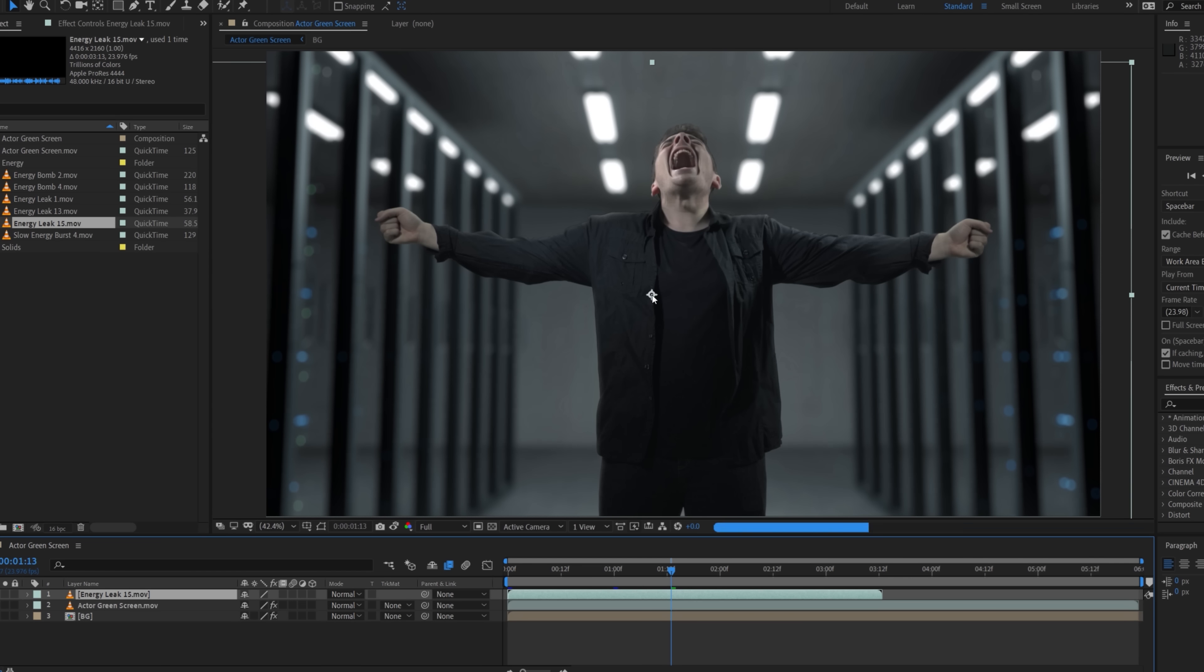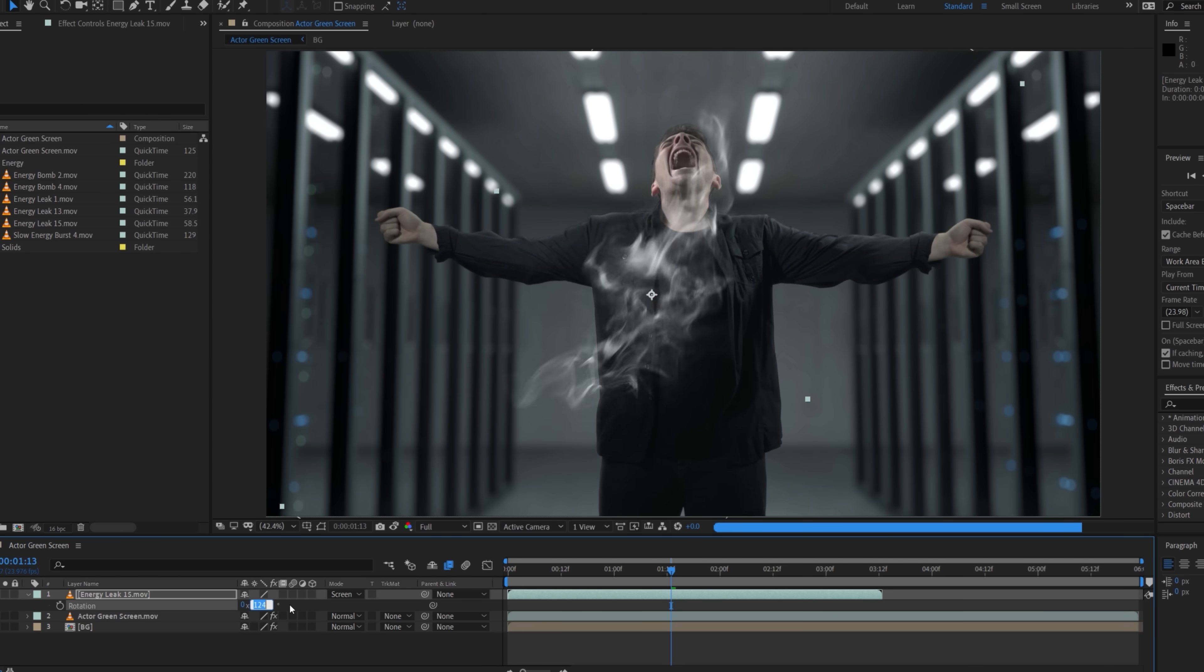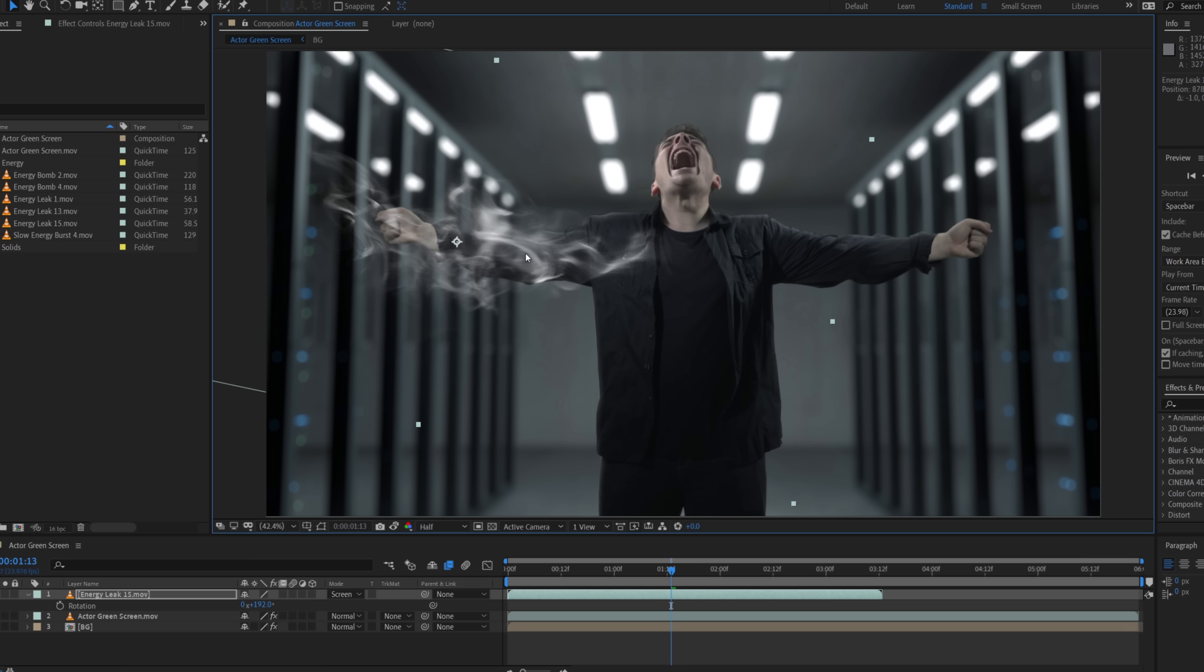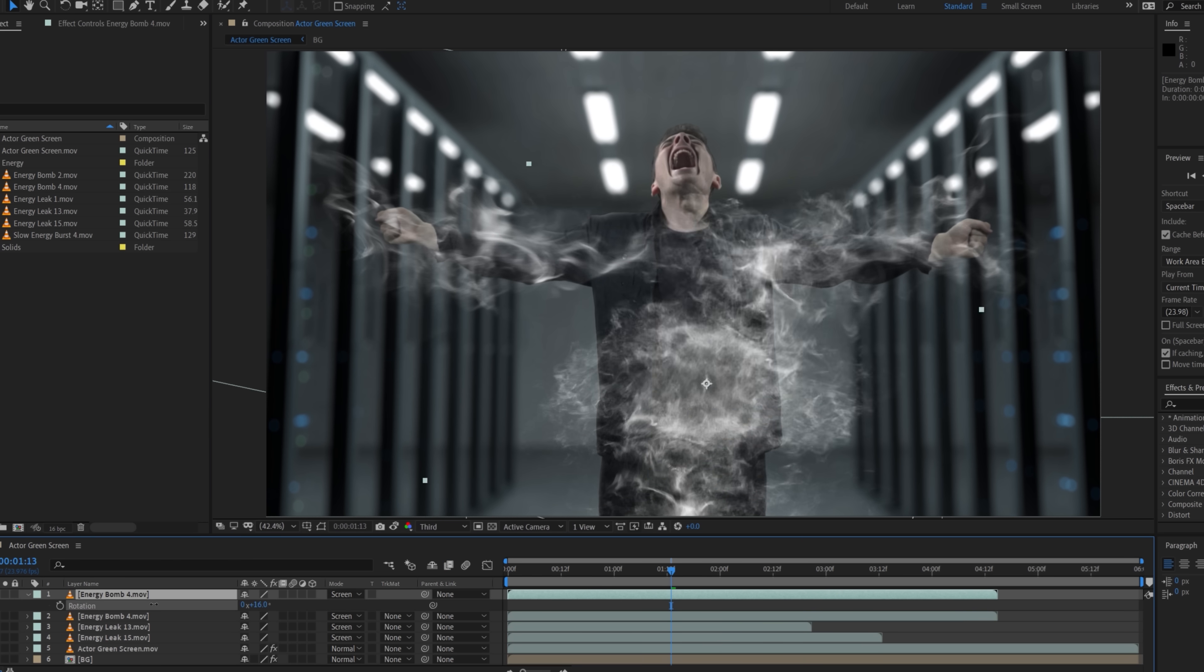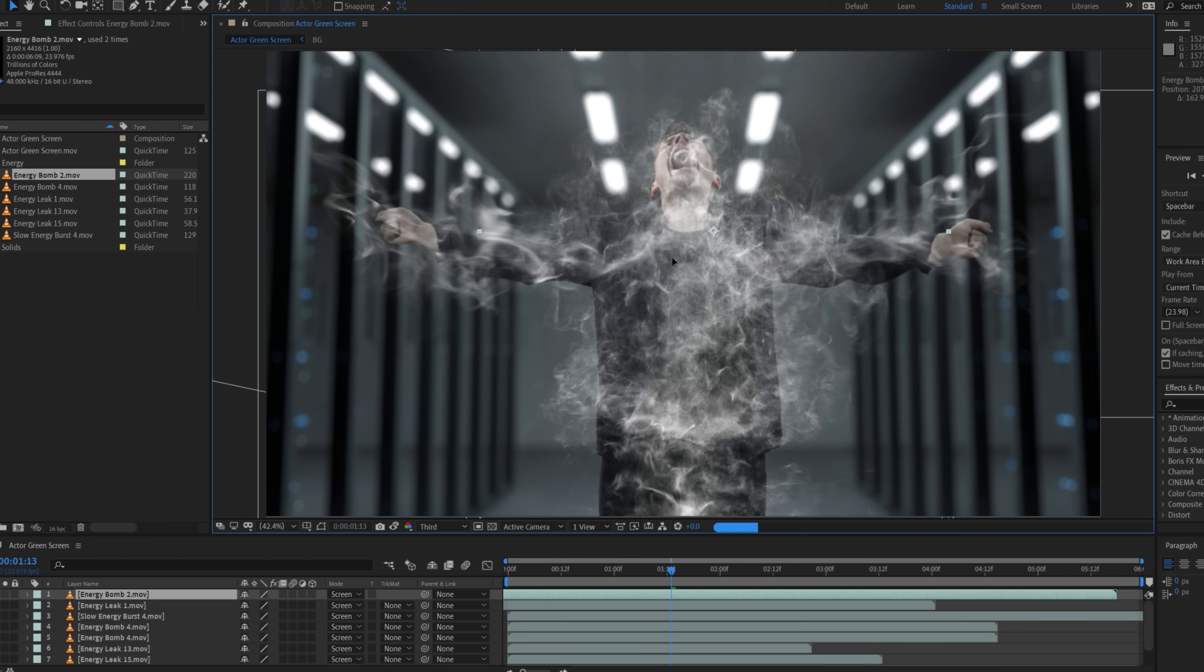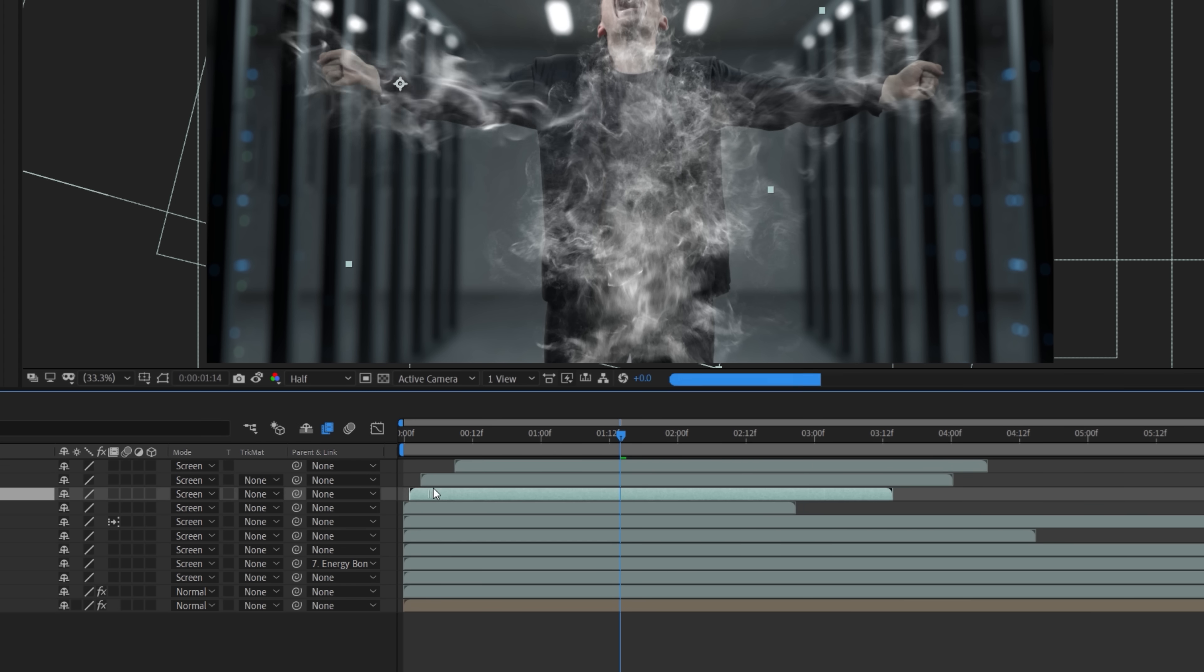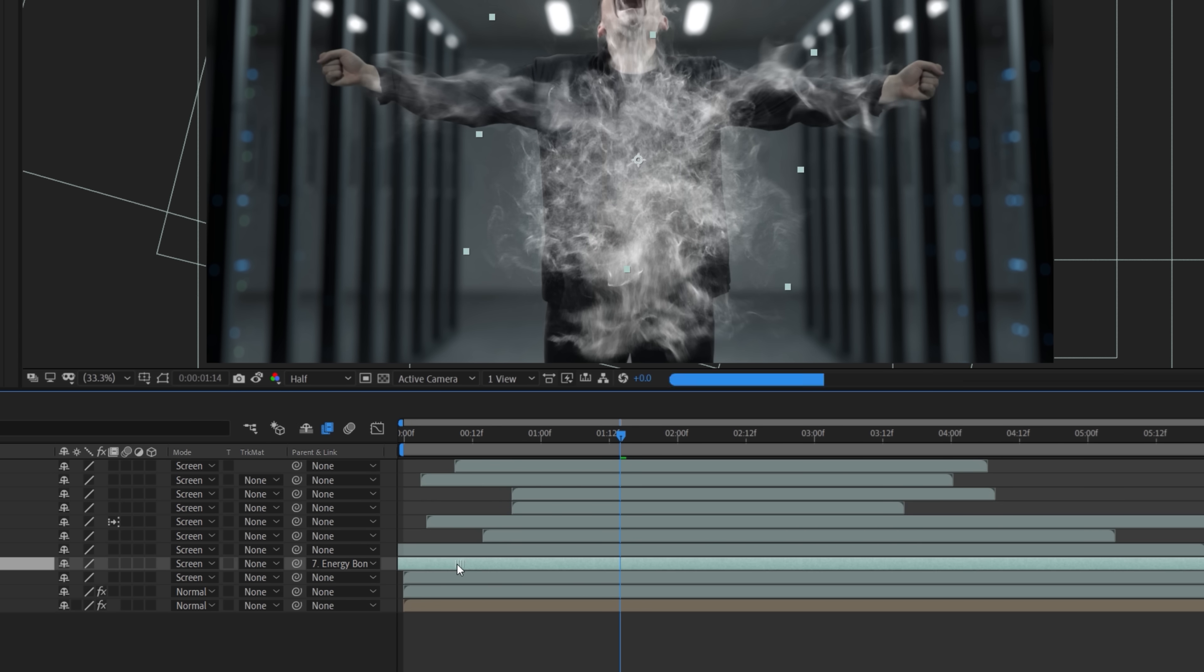First, we're going to use energy leak 15 and set the blending mode to screen. We're going to change the scale, position, and rotation to place over an area of your actor. Use multiple assets on each arm, the legs, head, and torso to have the energy flowing out from your actor. Then we lined up the assets in the timeline to begin appearing how we thought looked best.